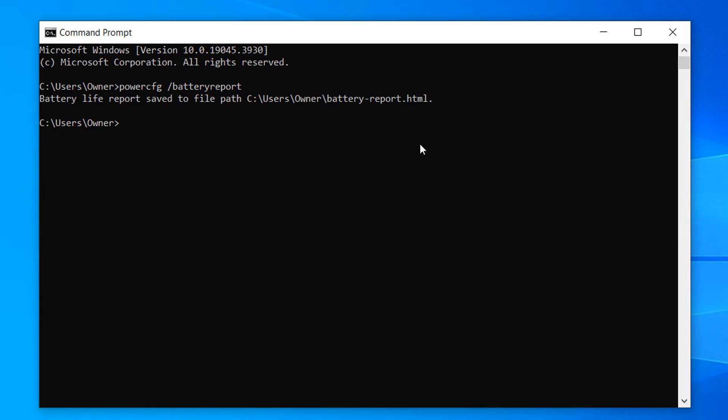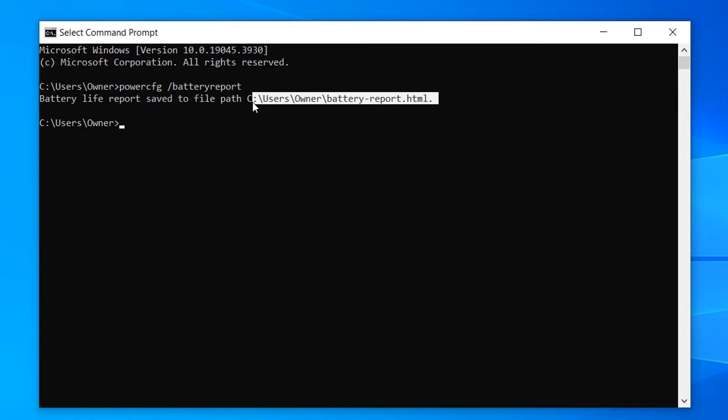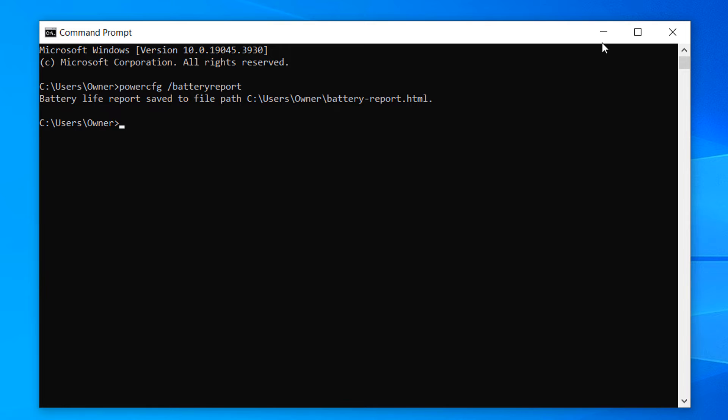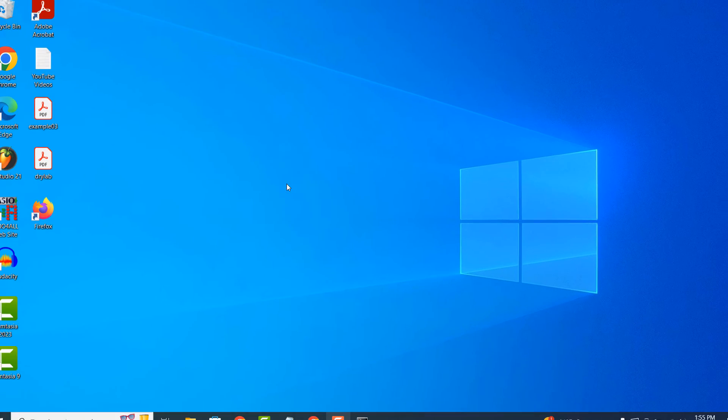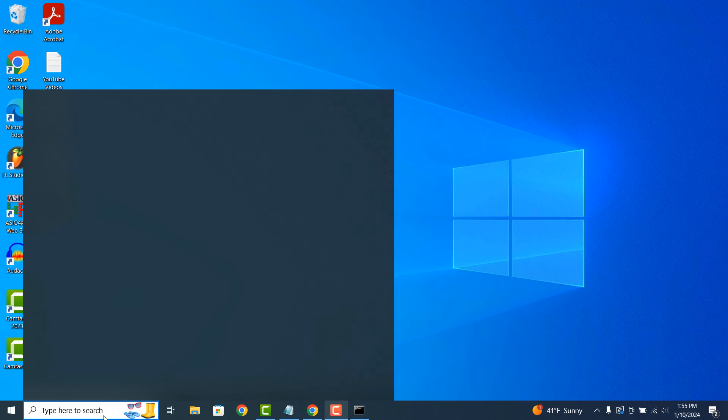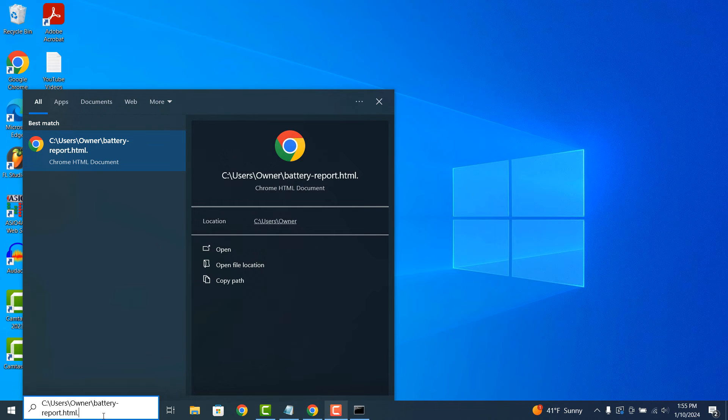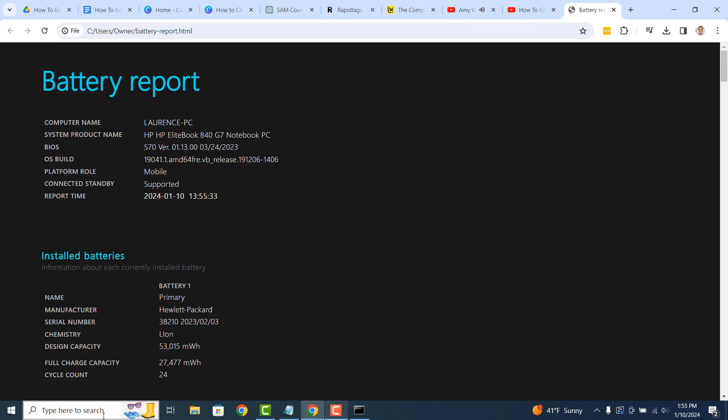To access the report, you can highlight the file path with your mouse, and then click Ctrl plus C on your keyboard to copy it. Now click on the Windows start bar and paste in the folder path. You can do this by holding down the Ctrl and V keys on your keyboard, and then hitting enter.